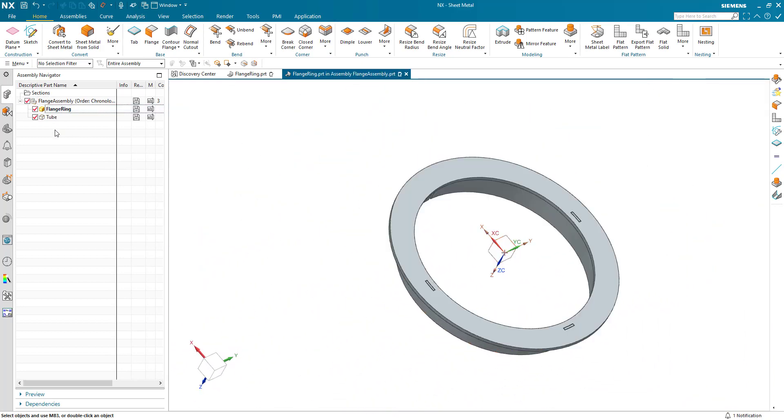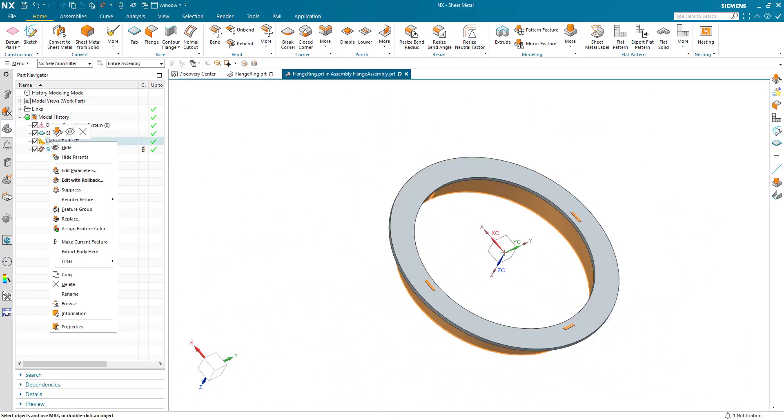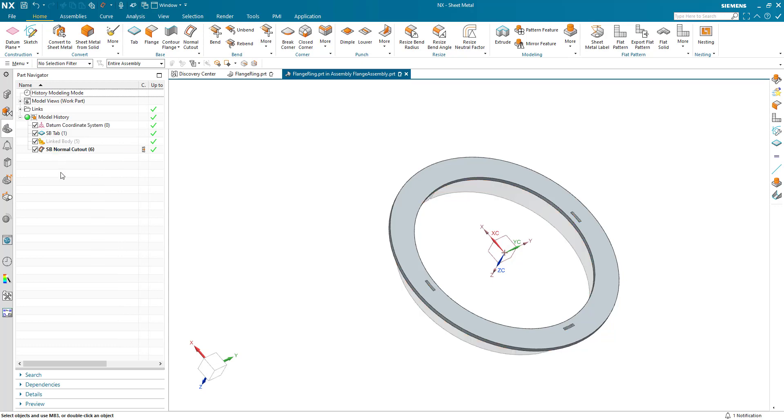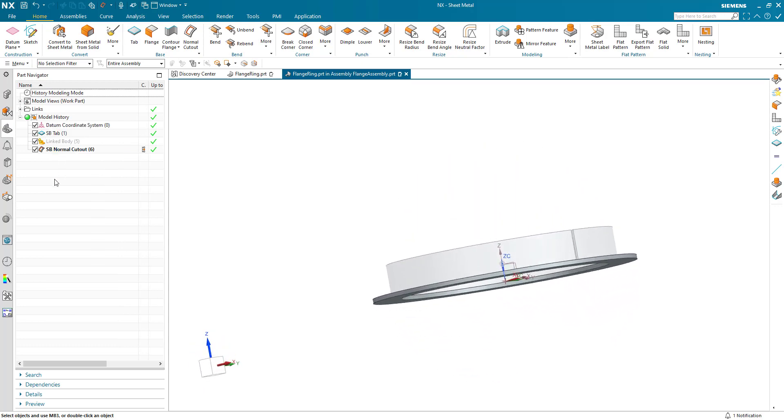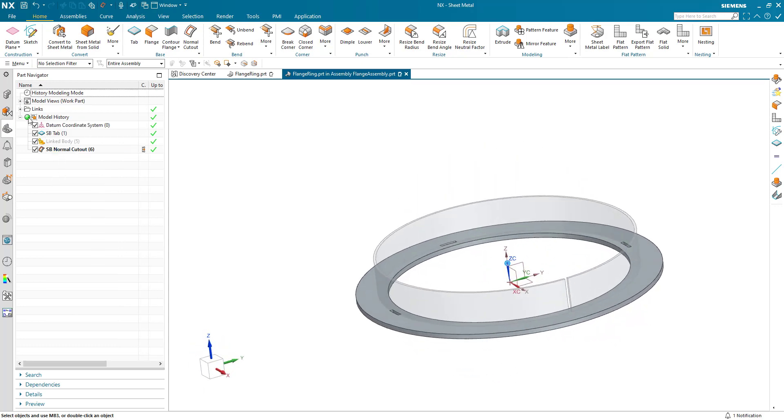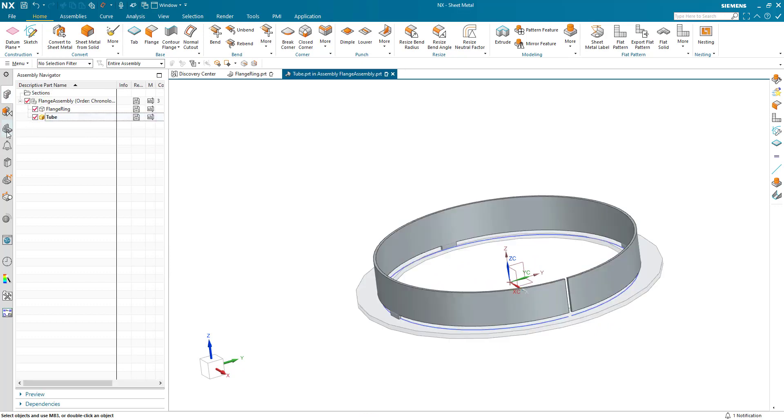Actually, in the flange ring, we can just hide this link body and just look at the actual component itself. But if for some reason the details of this tube change,